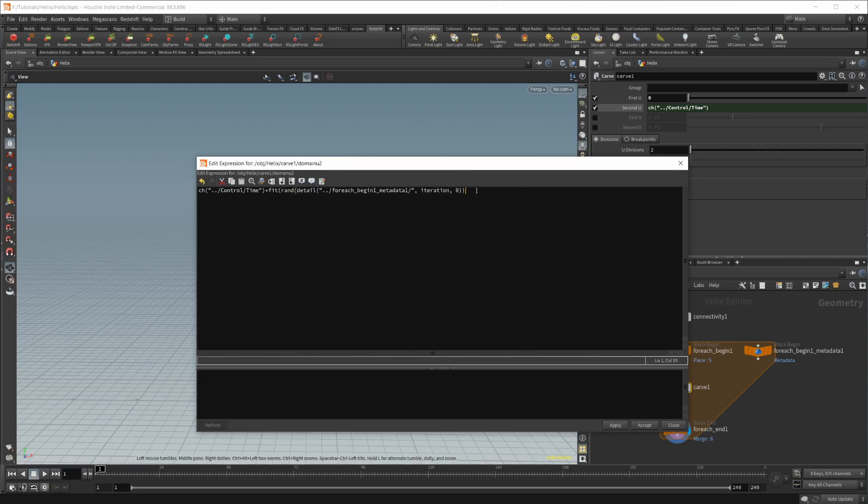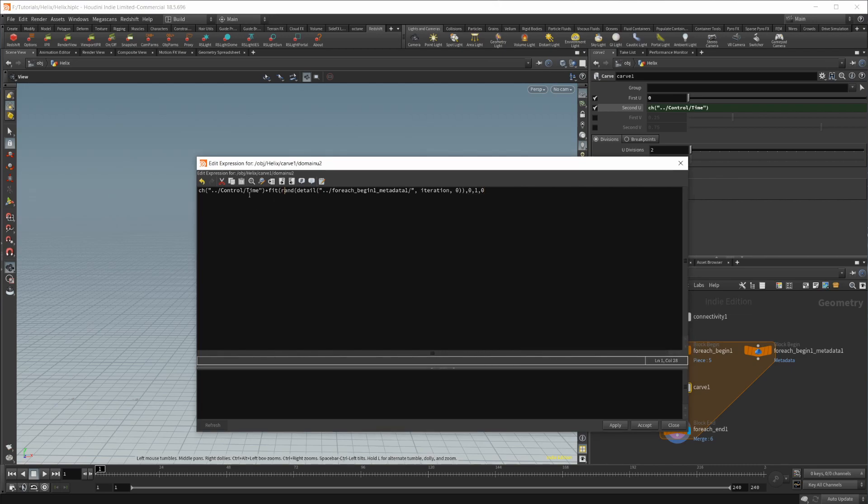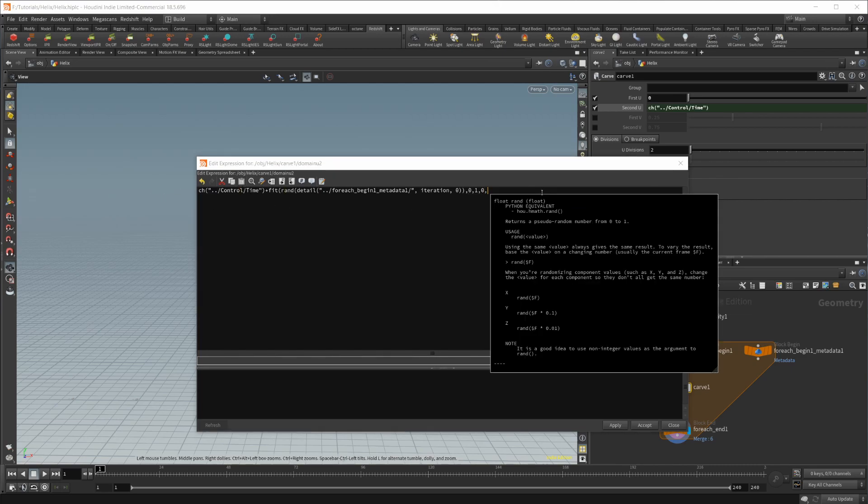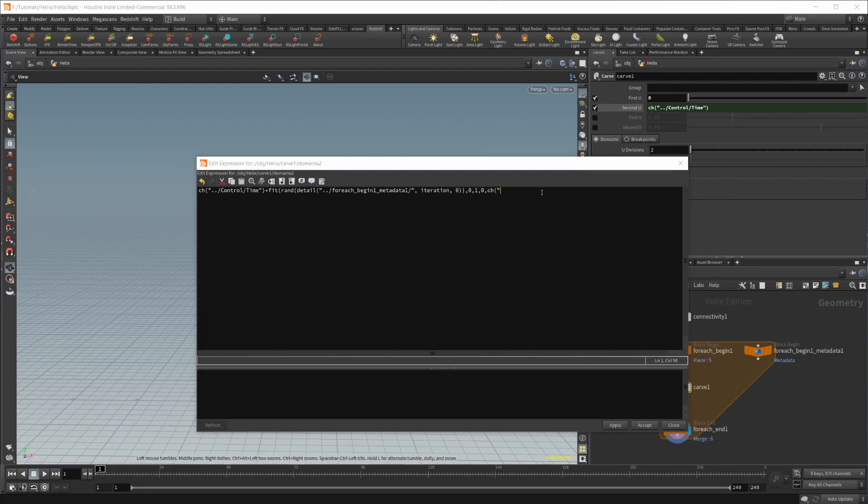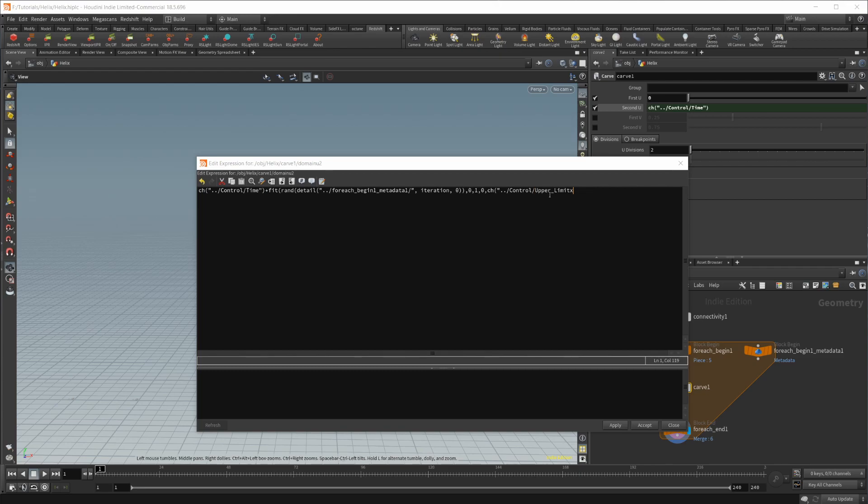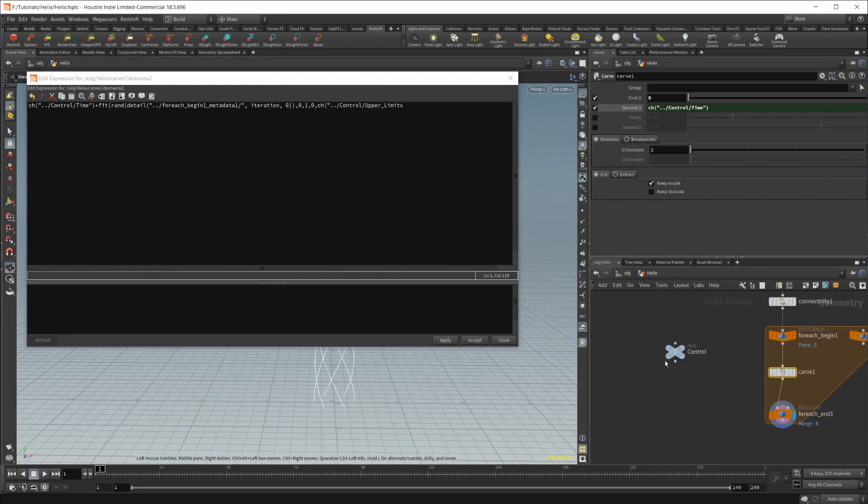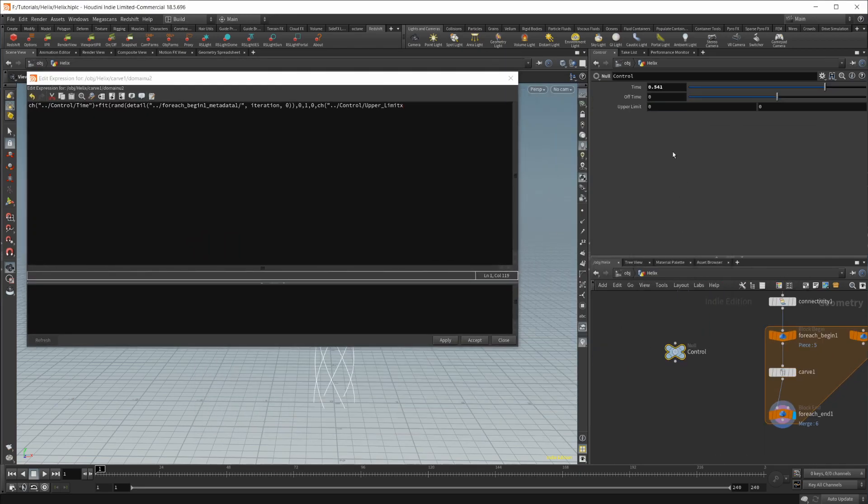It goes from zero to one. So we'll fit it from zero to one to zero. And then we're going to need the upper limit of our control node, which conveniently we can access by typing ch and then parentheses, our little backslash thing, control, and then let's do our upper limit. Why do we have two upper limits? Did I make too many things? Let's look back at our control node here. I screwed this up.